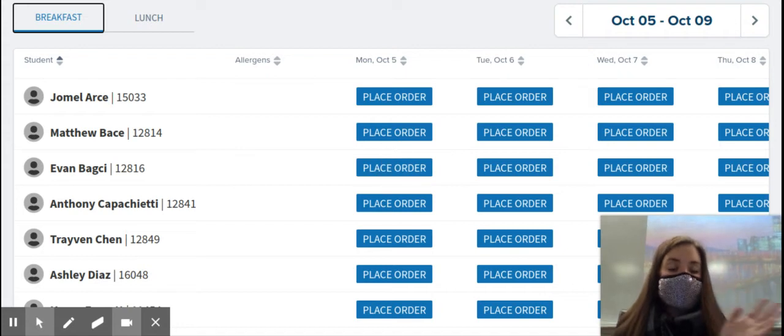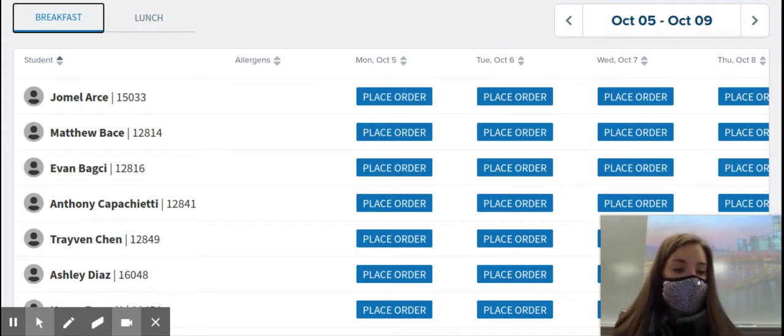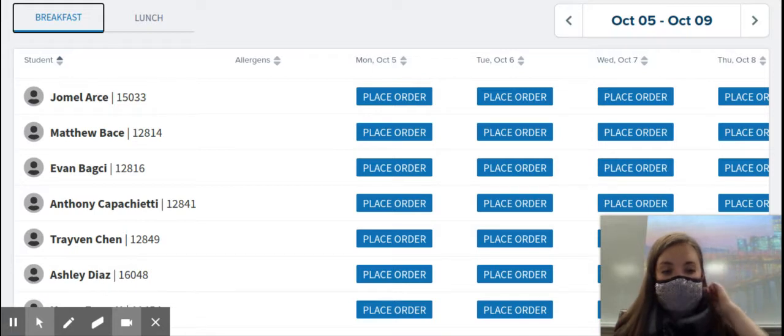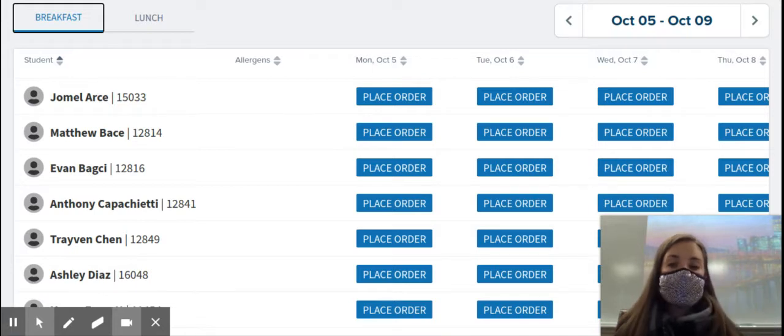Good morning, everyone. Mr. Gonsalves asked me to make a video showing everyone how to order lunch.